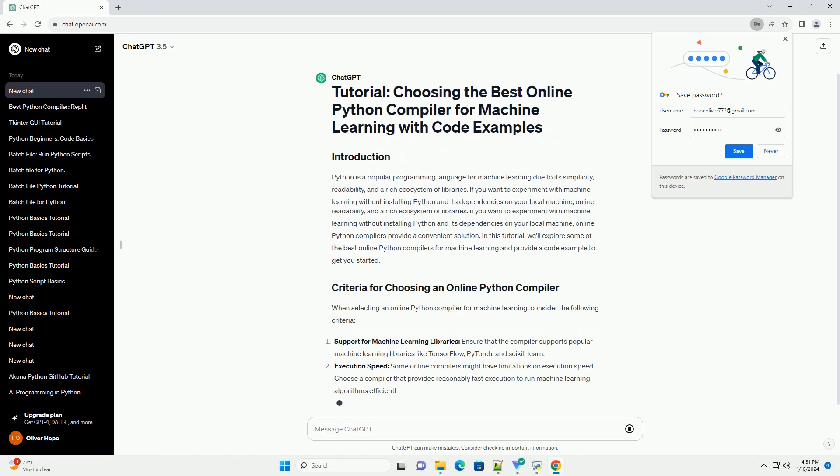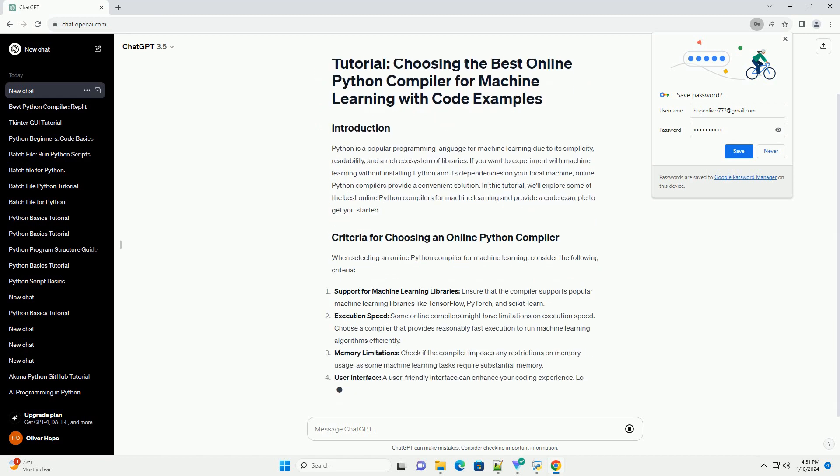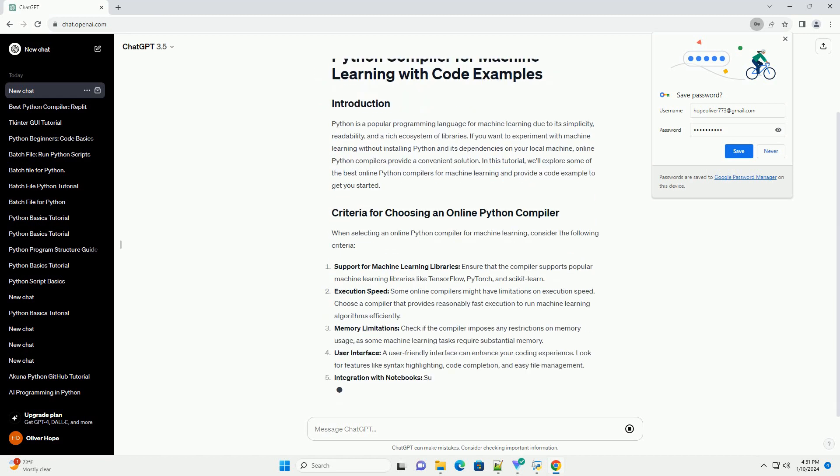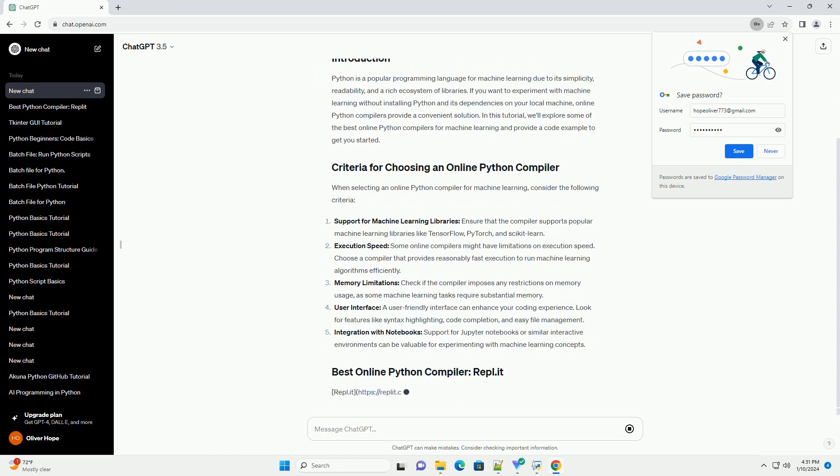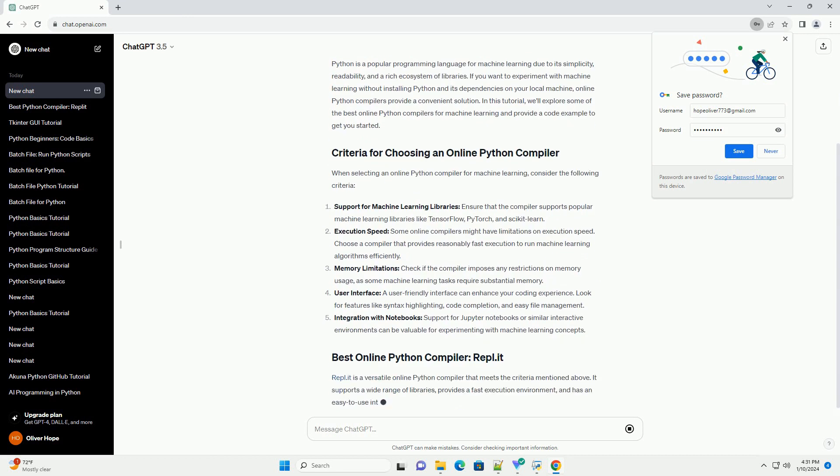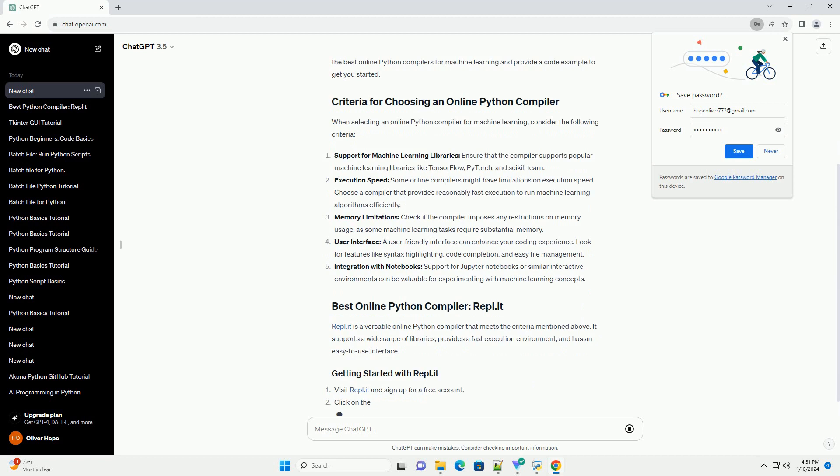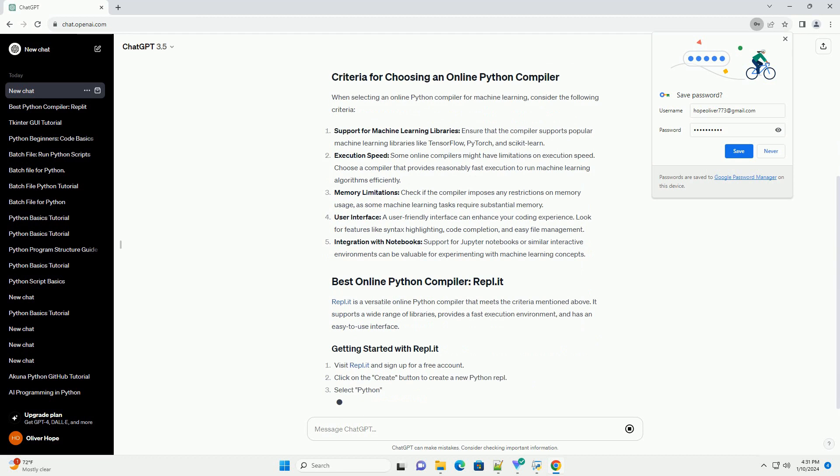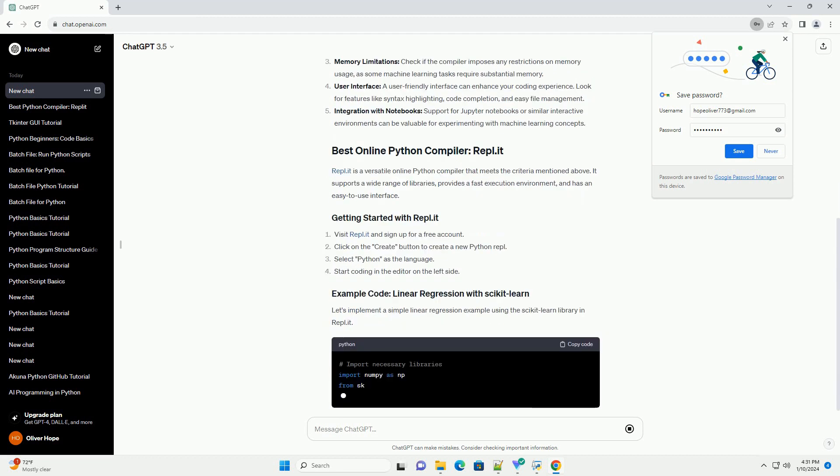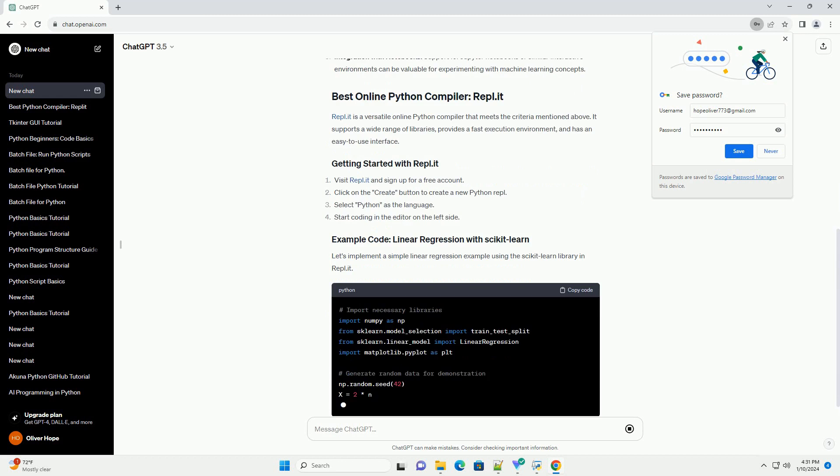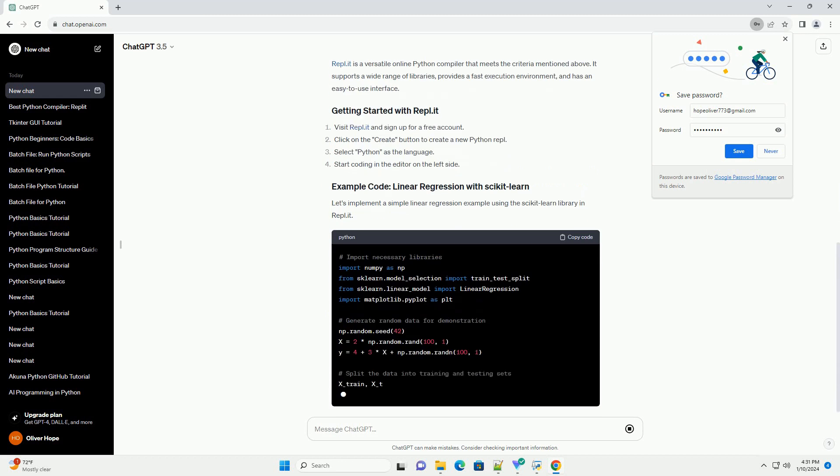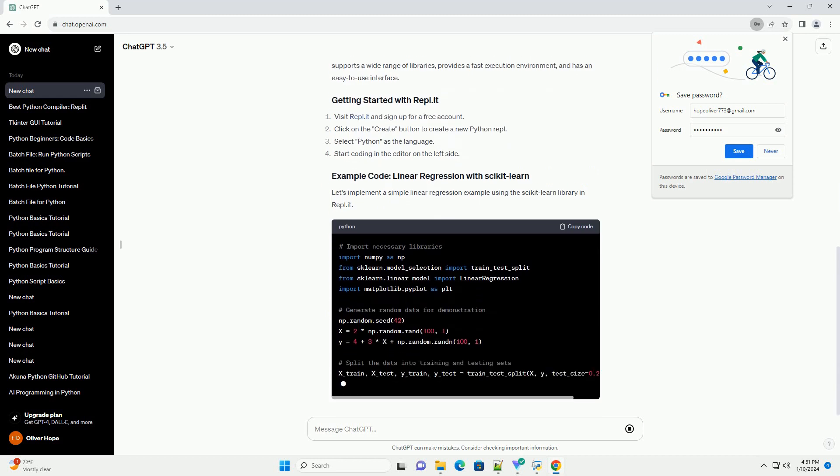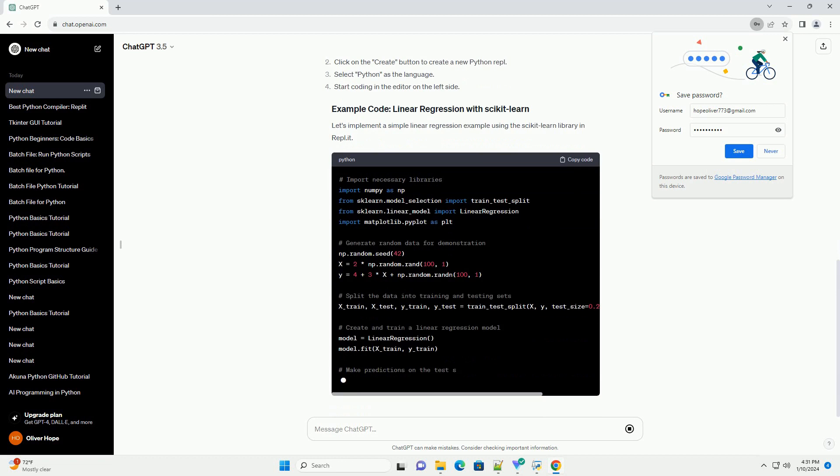If you want to experiment with machine learning without installing Python and its dependencies on your local machine, online Python compilers provide a convenient solution. In this tutorial, we'll explore some of the best online Python compilers for machine learning and provide a code example to get you started.